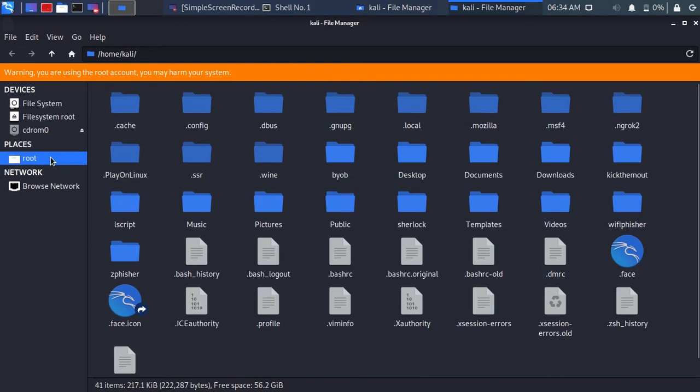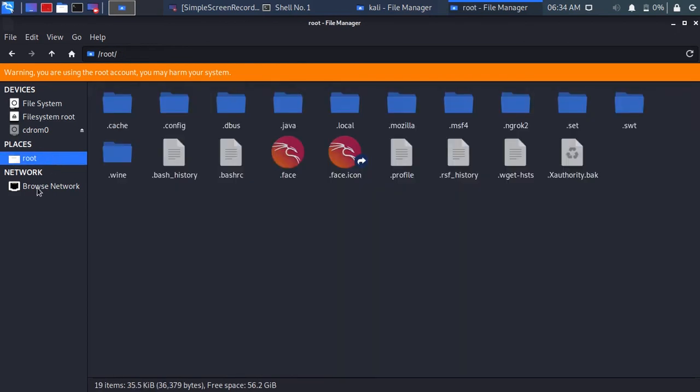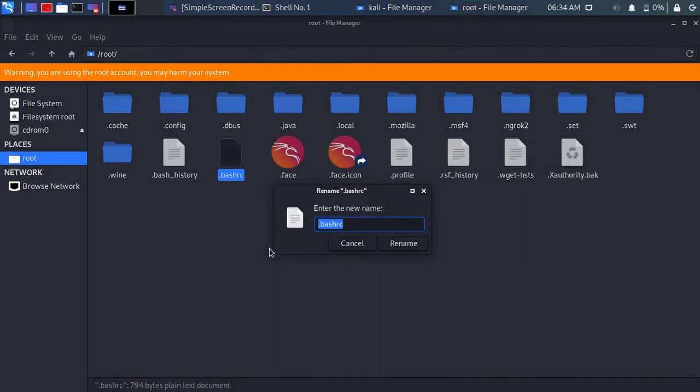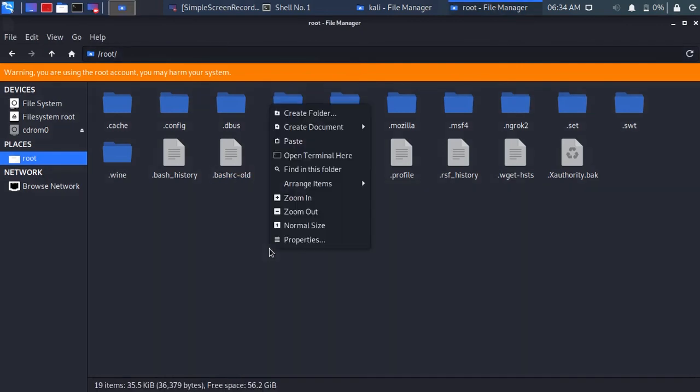Go to the root directory. Rename the file to .bashrc-old. Paste the file.